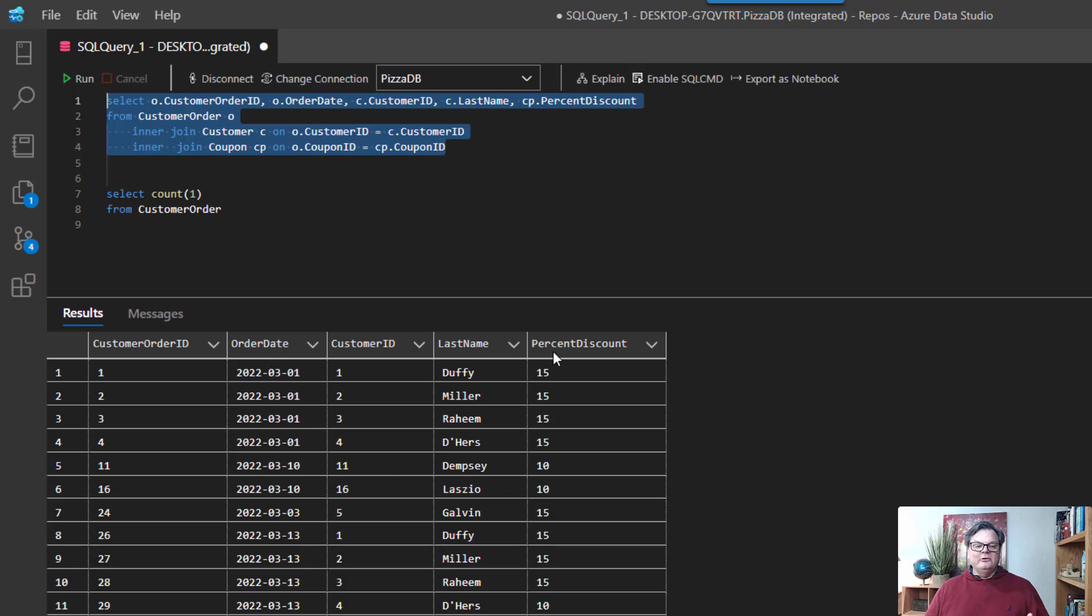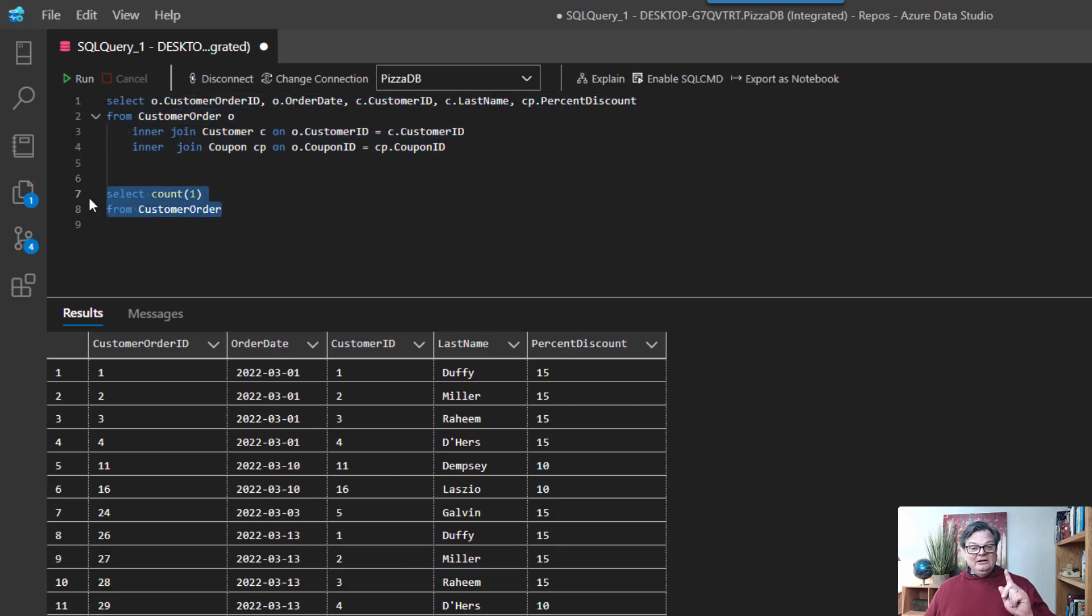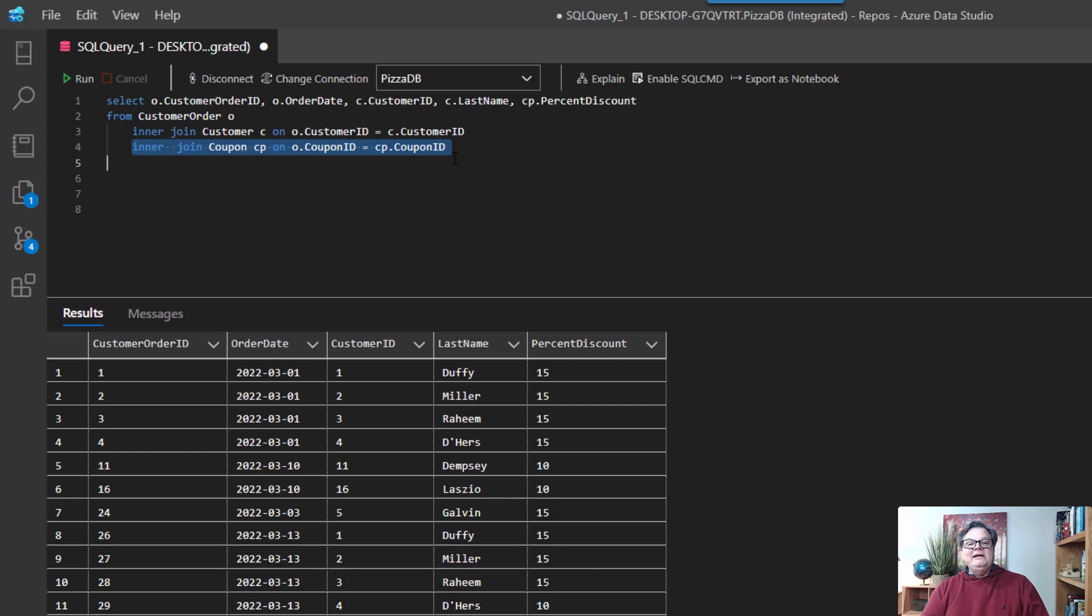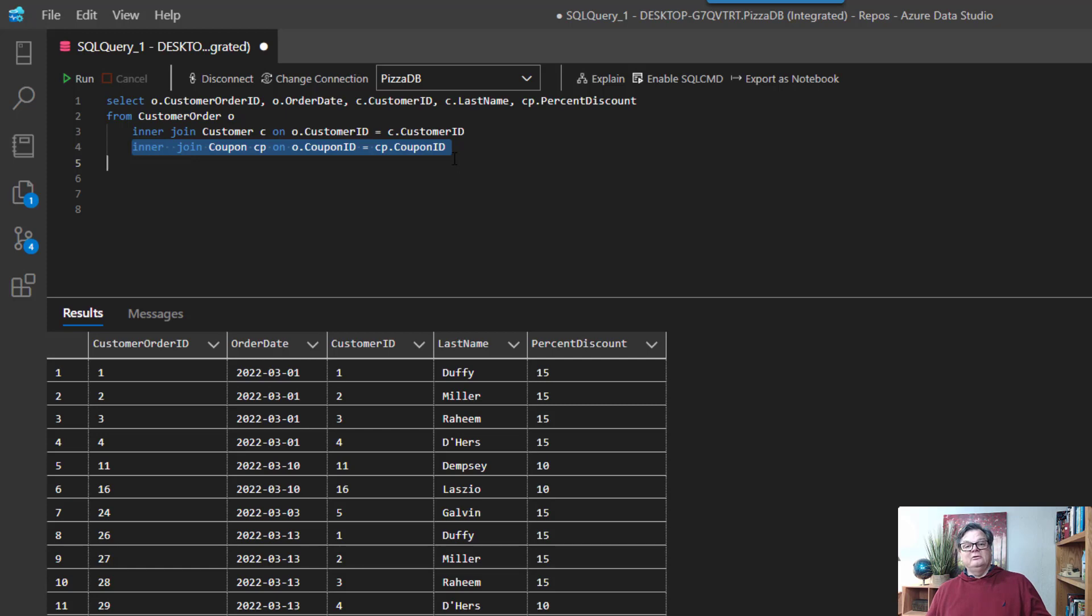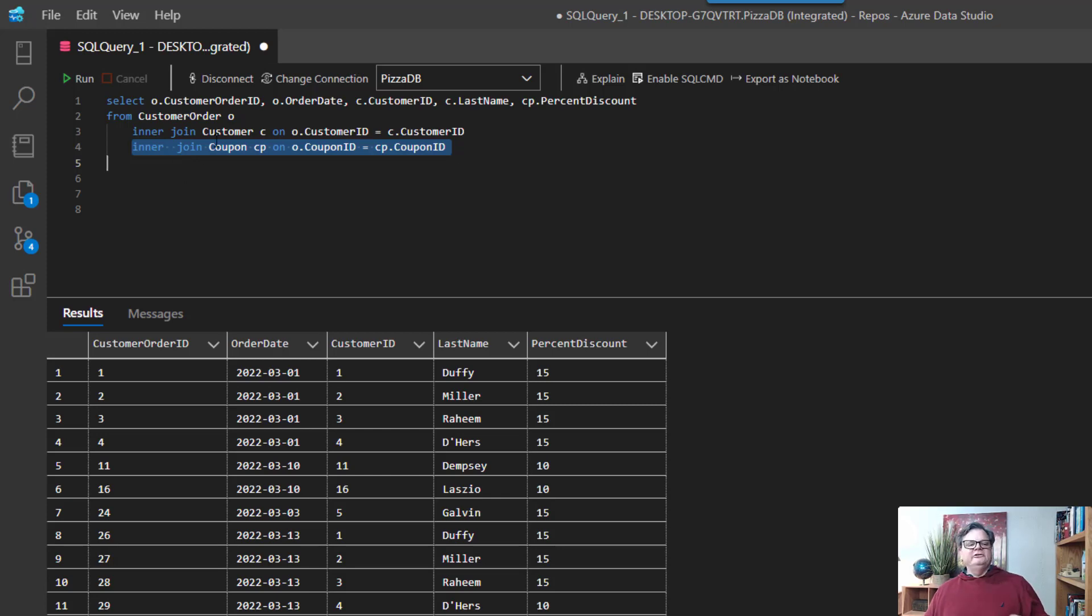Anybody think of the reason? Alright the reason is that not everybody uses a coupon. So when we do an inner join right here we're demanding that we have a match to the coupon table. If there's no match we get no row returned in our result. So what we need to do is change this to a left join and this is a huge common mistake and this is why people miss data in their results.